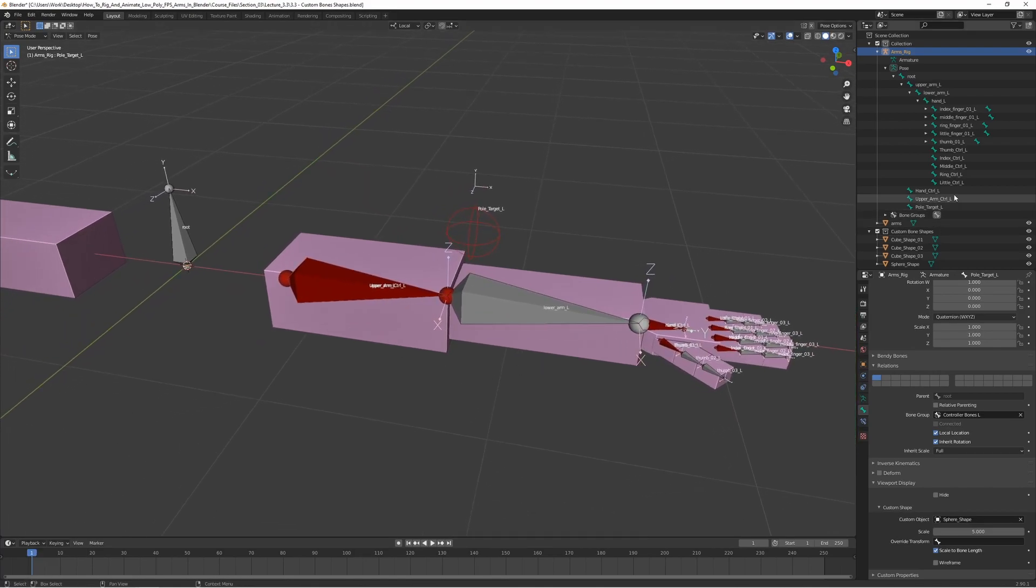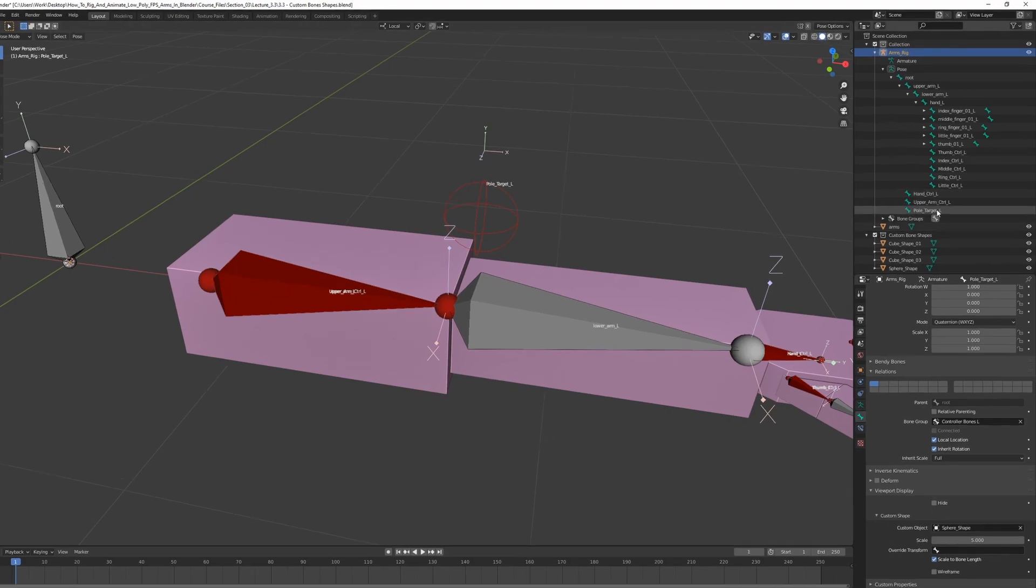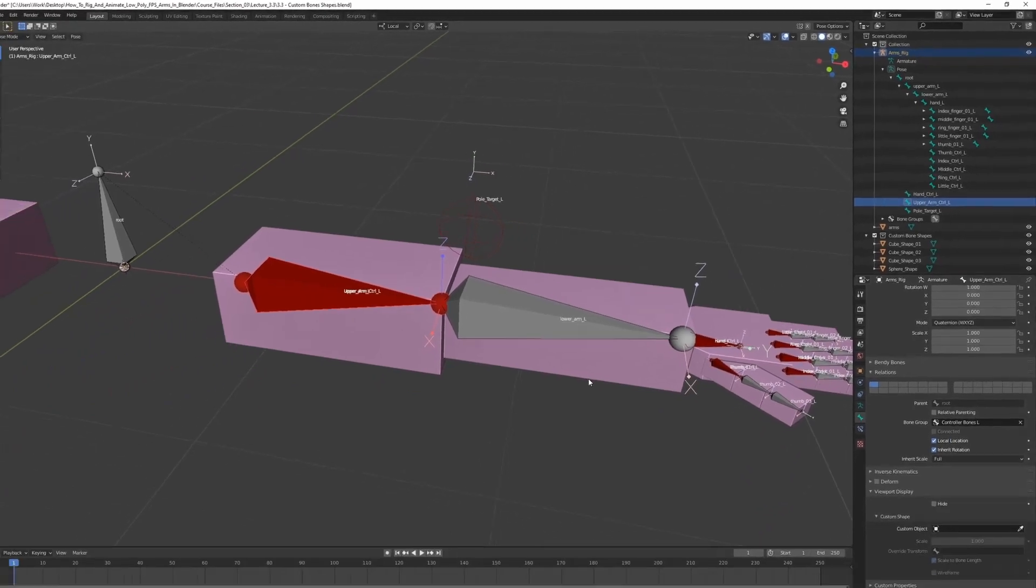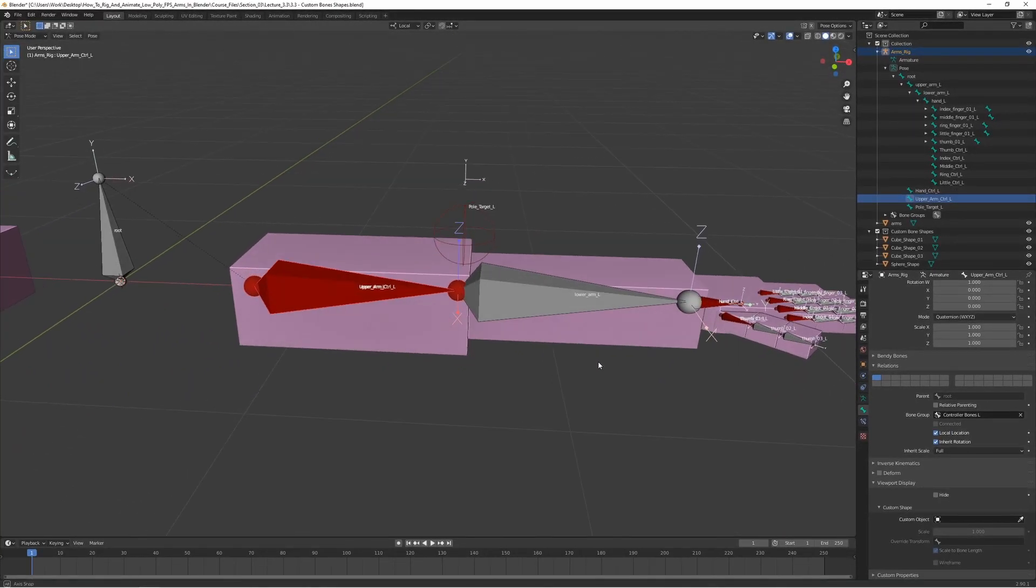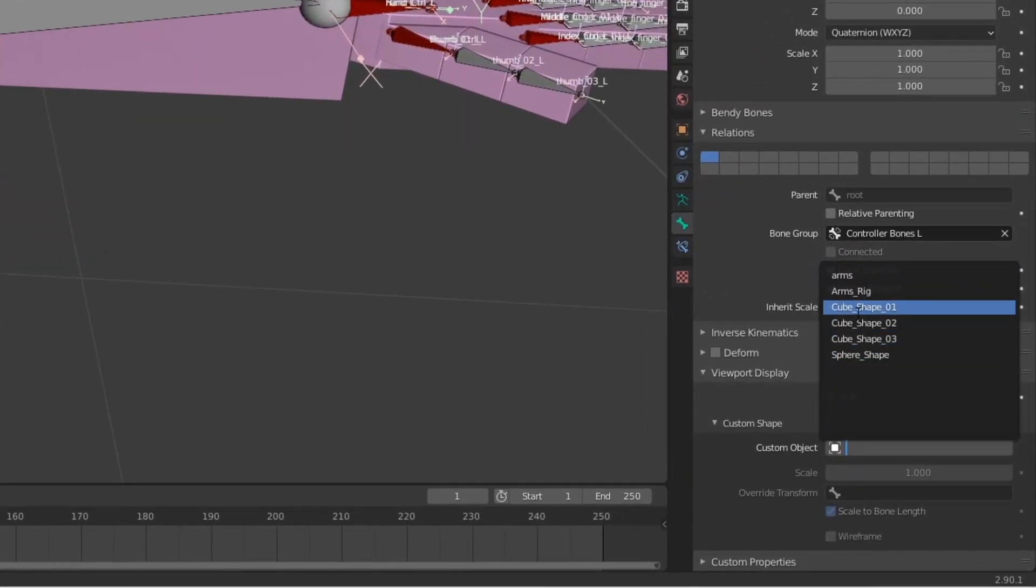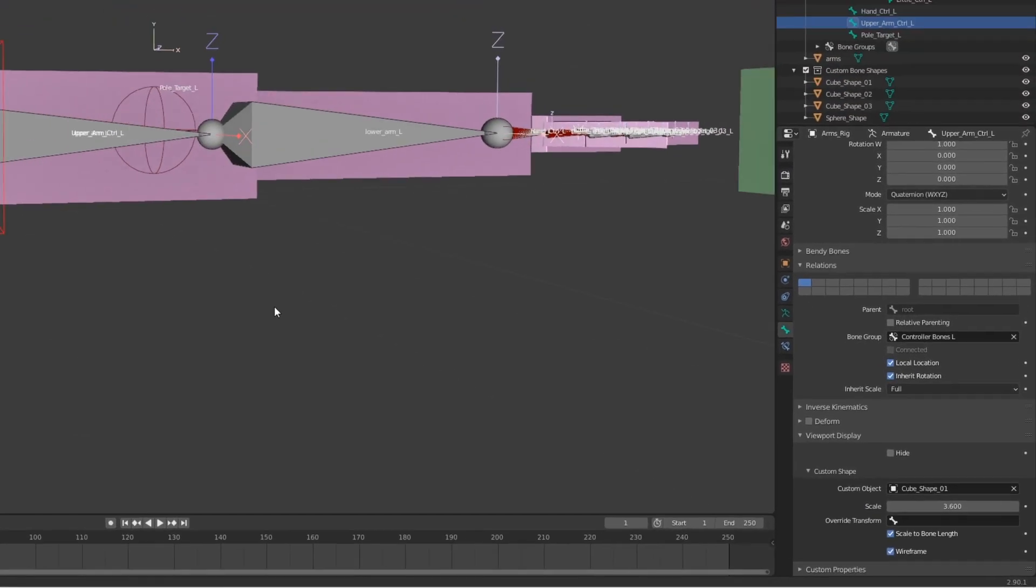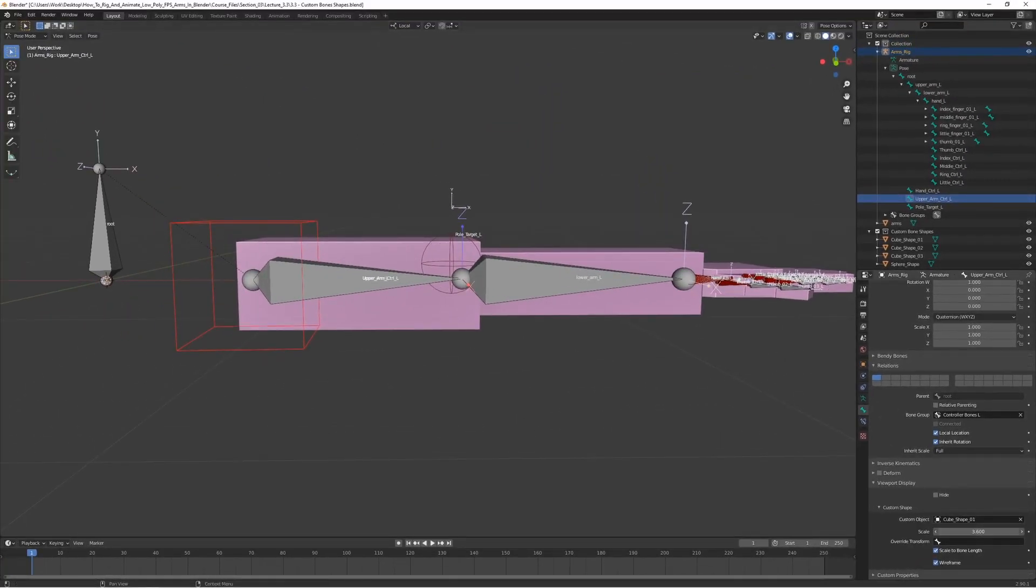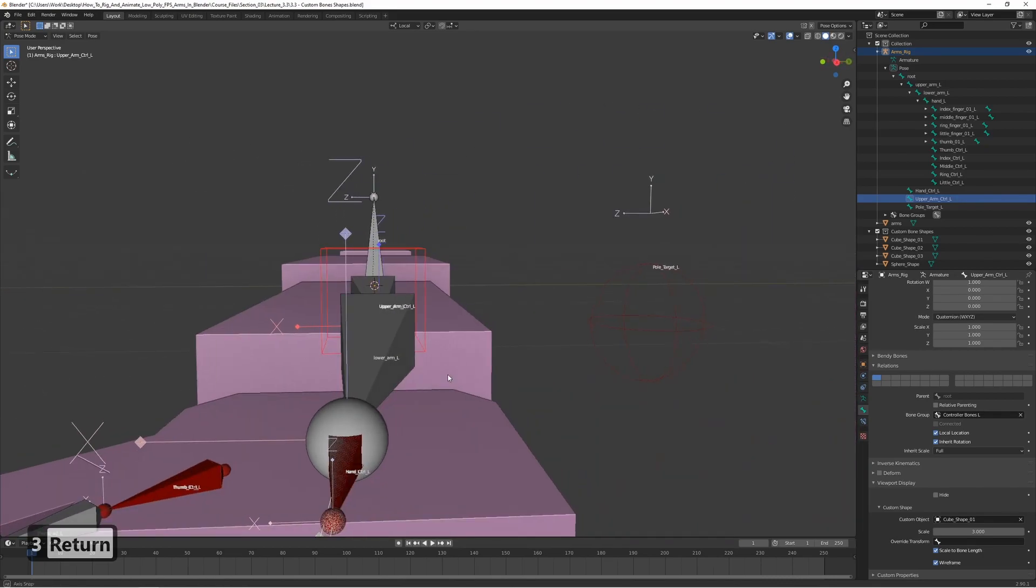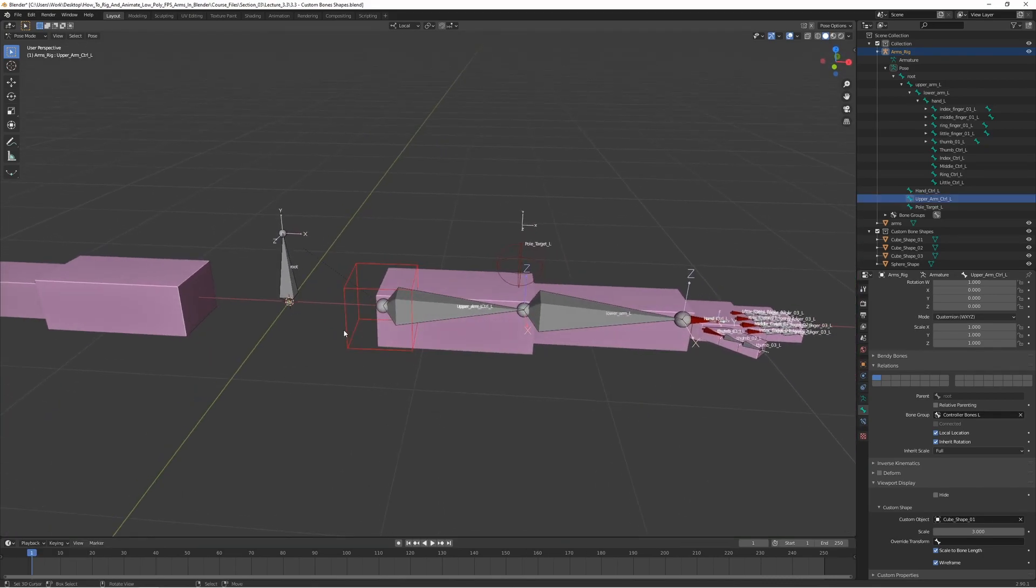And now let's select the upper arm control here. So we can either select it here, but it's pretty hard to select when they're kind of on top of each other like this. So let's go ahead and select it here. Let's set this one to cube shape 01, I think. Let's enable wireframe and scale it up a bit. That's a bit too much. Let's set it to three. Yeah, I think that's pretty good.